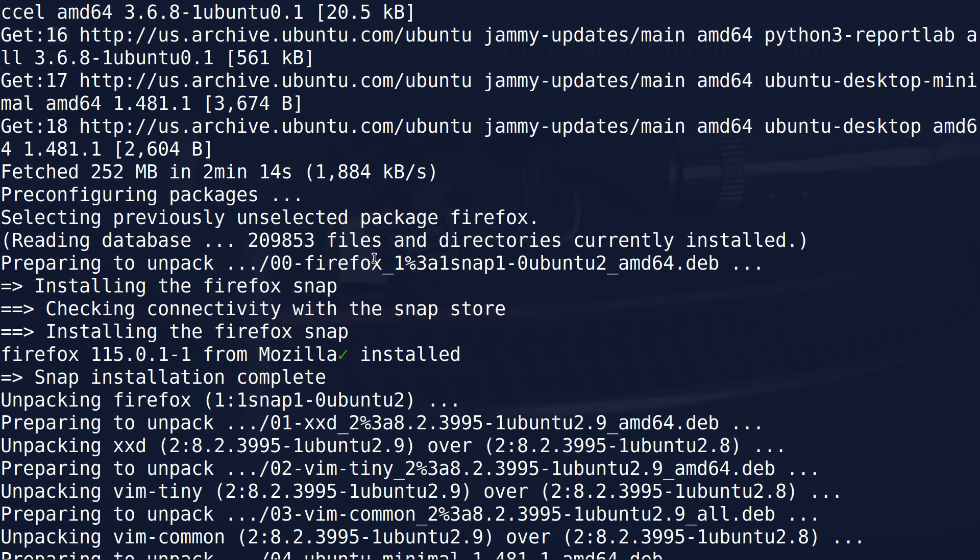Why is Ubuntu forcing Firefox on me with this update? This has now happened with two machines. I am not happy with that. And Firefox now, I see, is in a snap. Now, I'm not even going to get into that whole debate, but I'm not happy about it either.